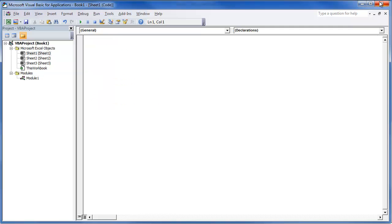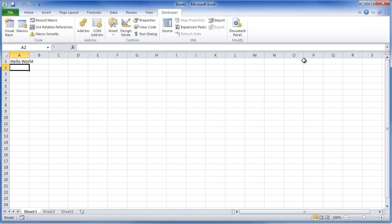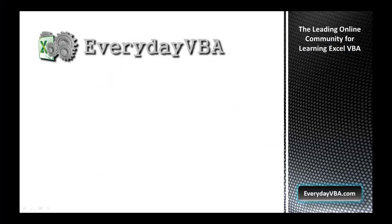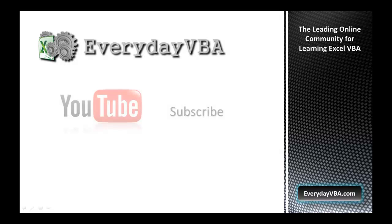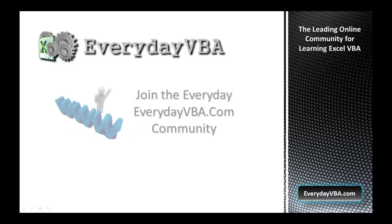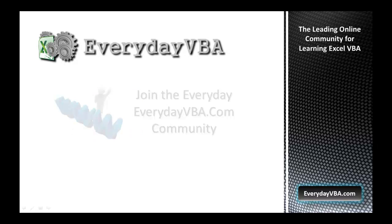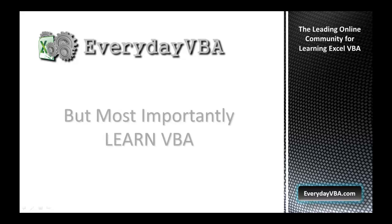So that's kind of a brief overview of the developer ribbon. Thanks again for watching this video. Please subscribe to the Everyday VBA YouTube channel. Please join the VBA community at EverydayVBA.com. And most importantly, learn VBA. Thank you.